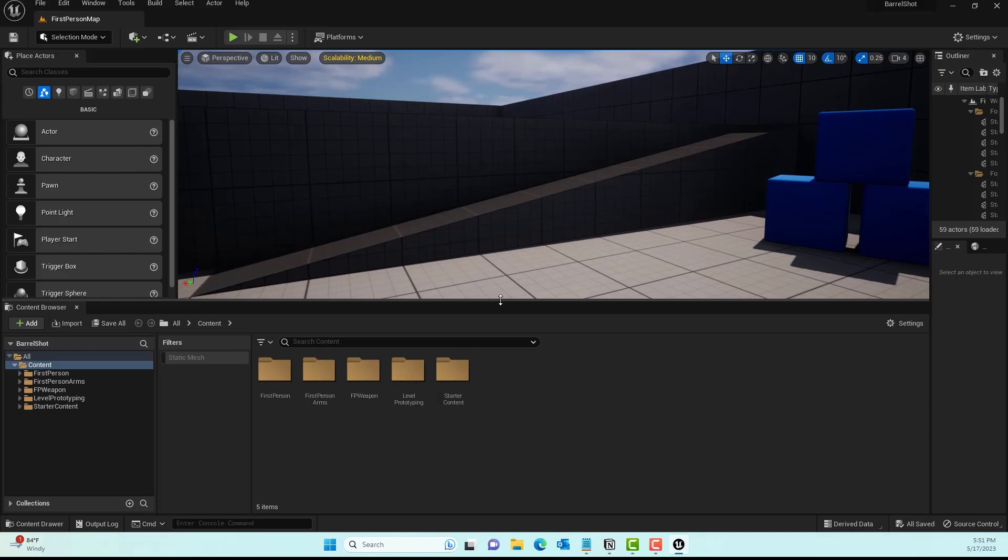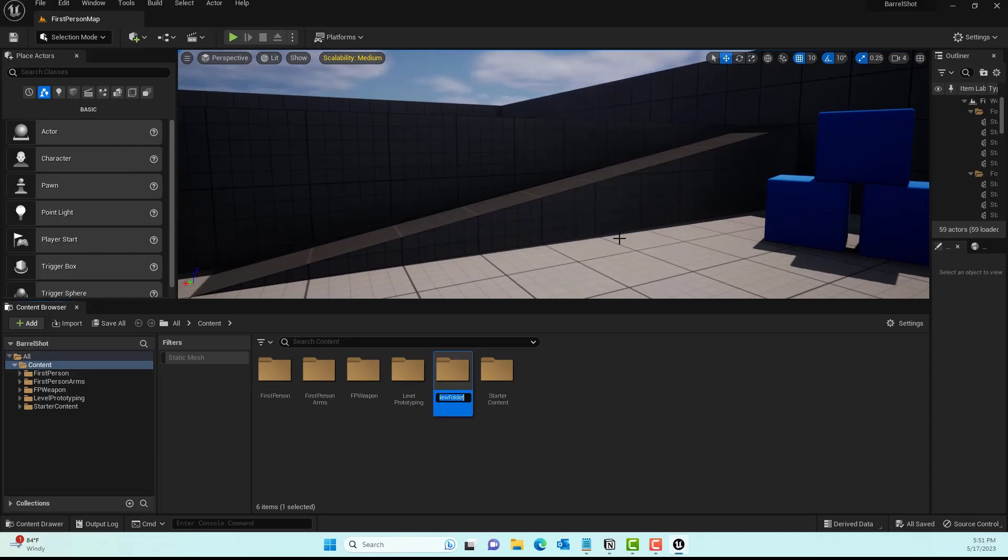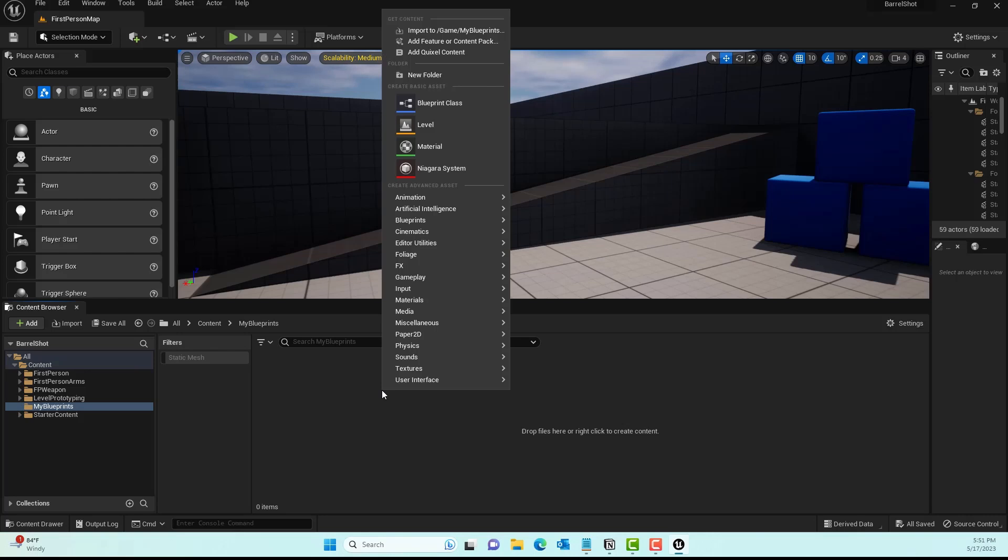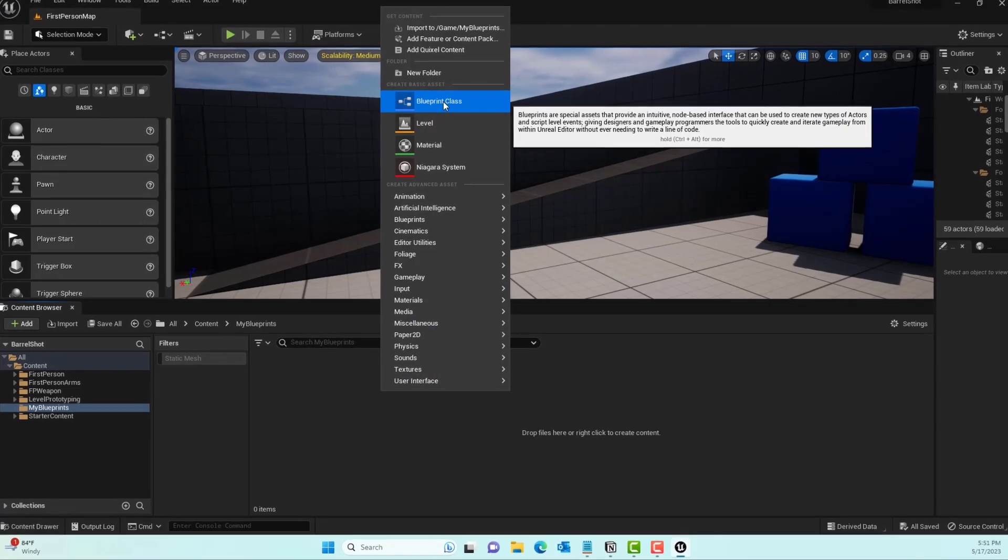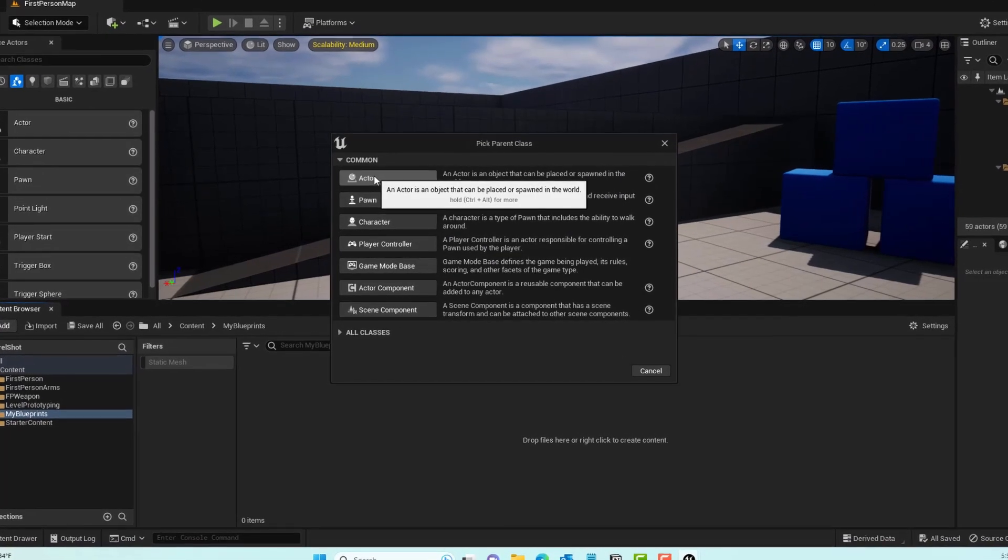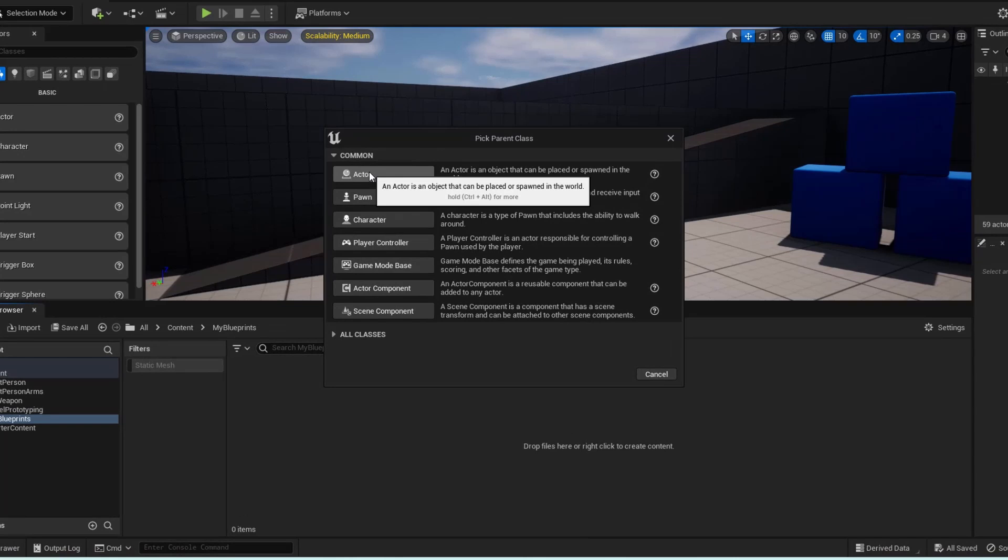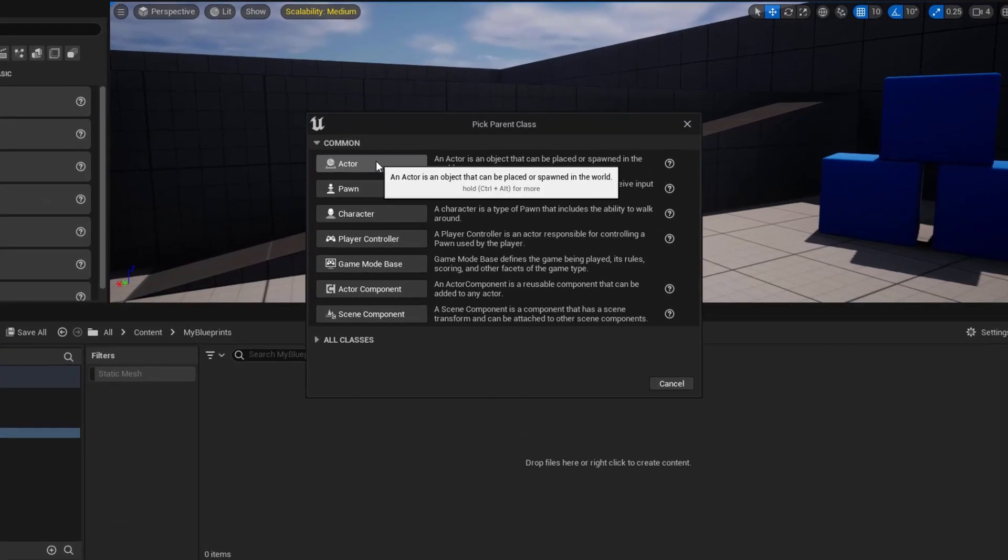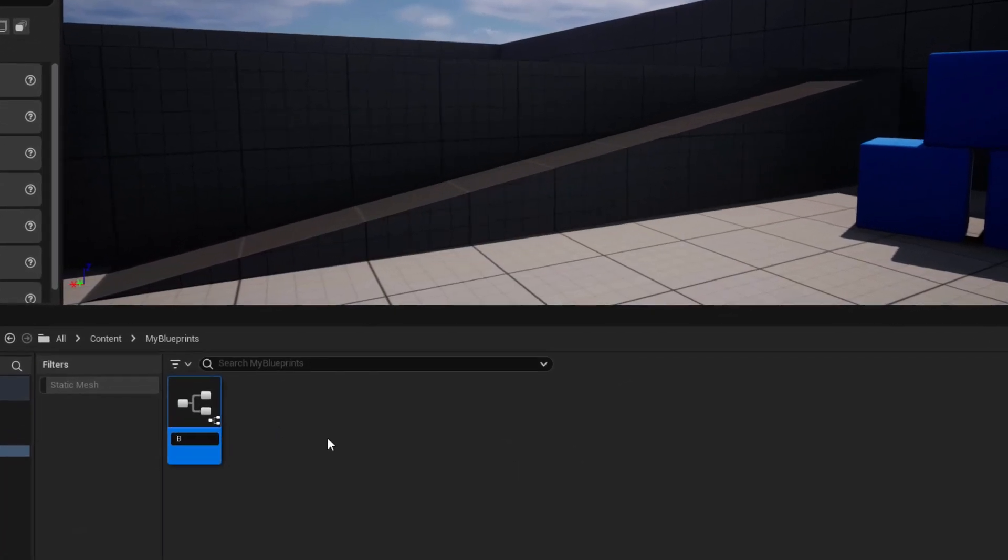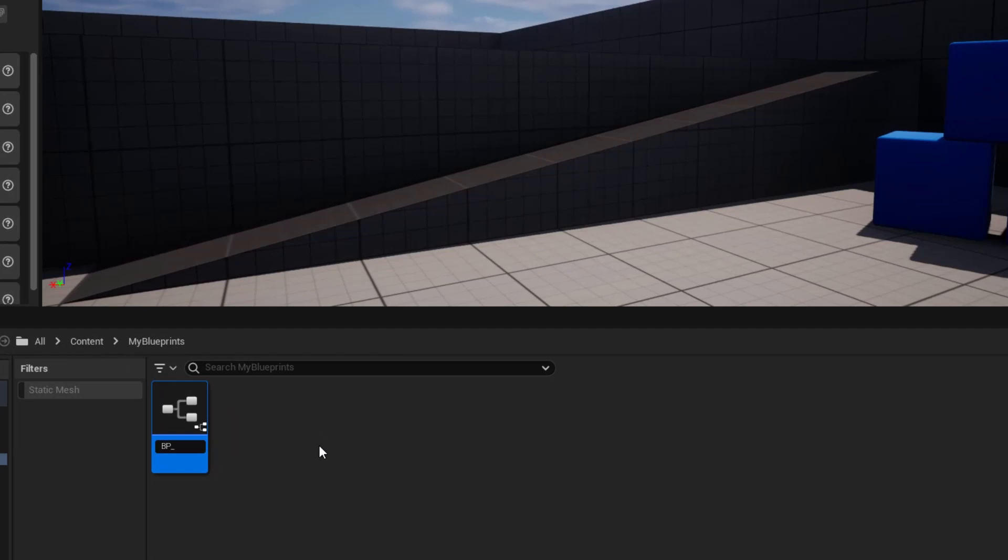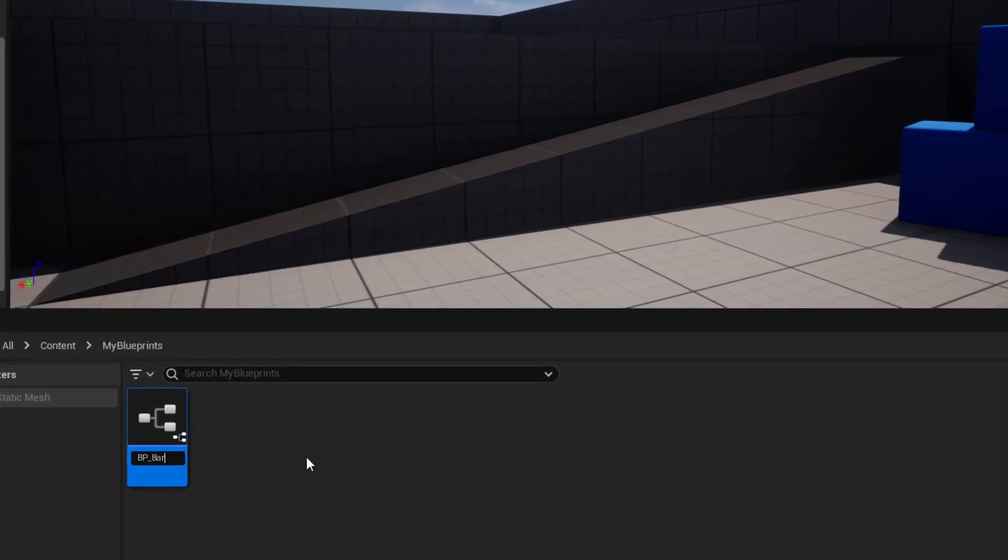I'll create a new folder called Blueprints. This is where we'll store the blueprint. I'll right-click, click on Blueprint Class, and make sure you're selecting an Actor type. Then we'll name it BP_barrel.